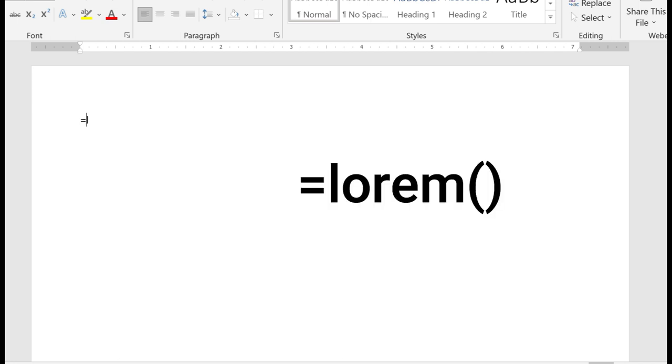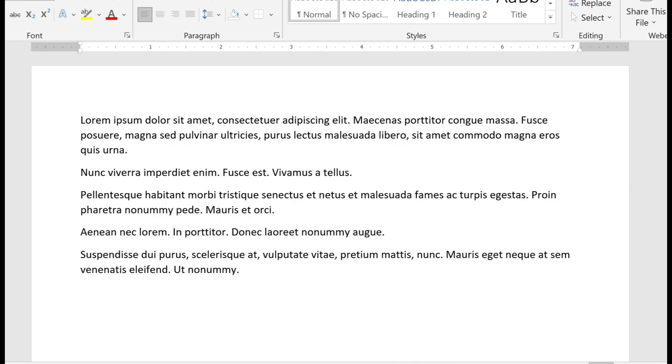Equal lorem, L-O-R-E-M, open, close parentheses. And this time I get my nonsense text or my filler text. And again, the same rules apply for how many paragraphs and sentences you want. You simply specify within the parentheses.